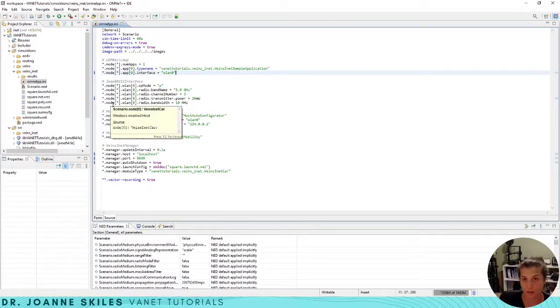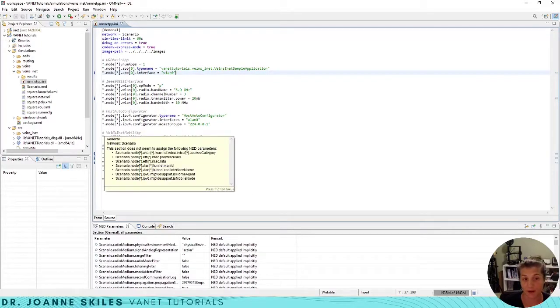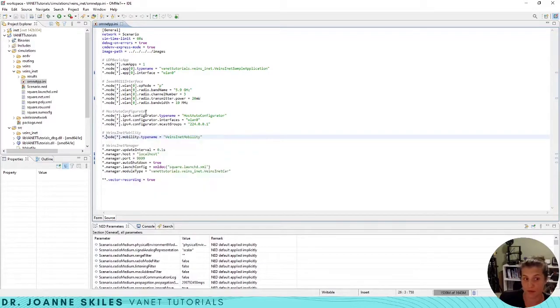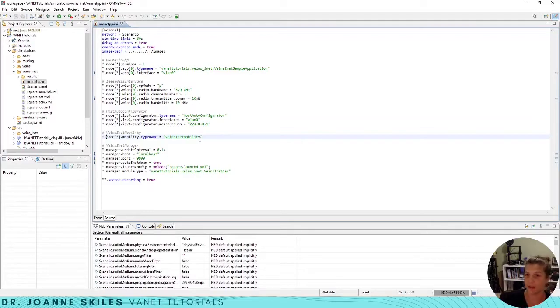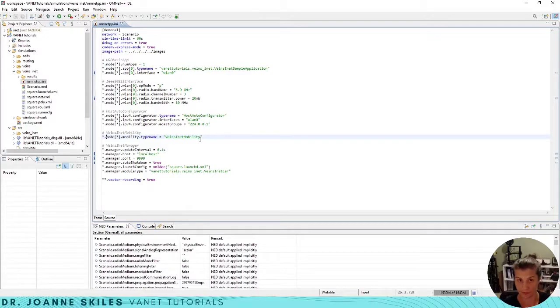Then we have the setup for our wireless LAN interface, and after that we have our Veins INET mobility. This is setting the mobility of our vehicle to use the Veins INET mobility that's applied within our source folder that was given to us in the Veins subproject.